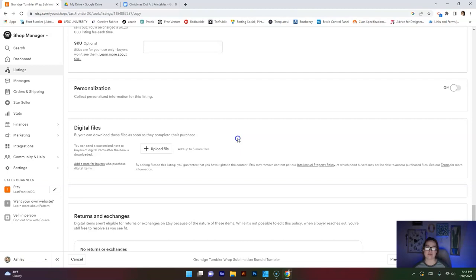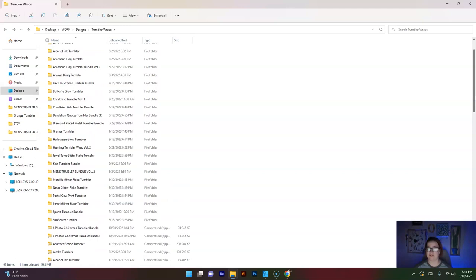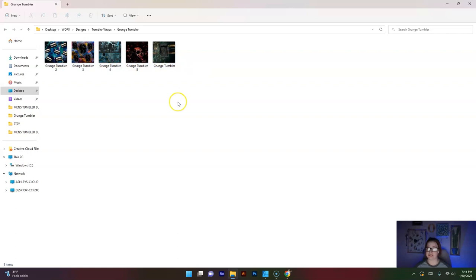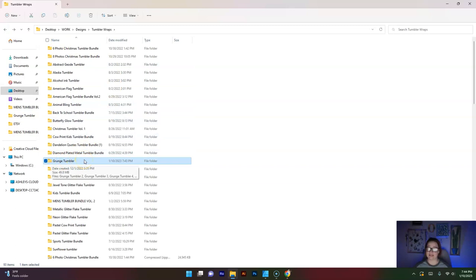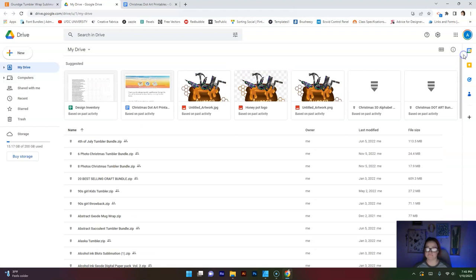So the first thing we are going to want to do is zip your file together. We are going to select the files that you are going to want to use. I have all of mine right here. One, two, three, four, five tumblers and I have them each in a folder. And so from here, I am just going to right click and compress to zip. Once you have done that, it will zip your file up into a nice little folder for you.